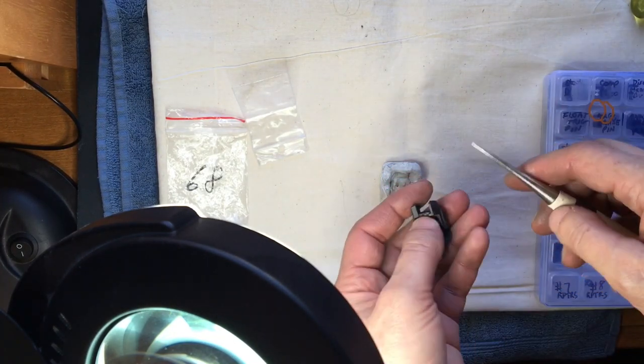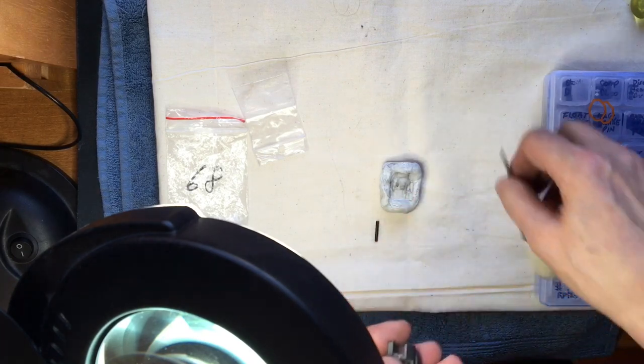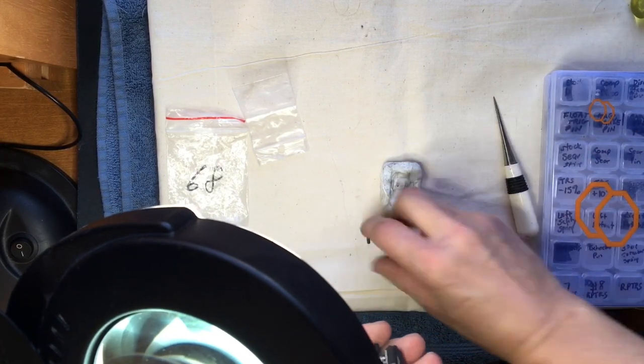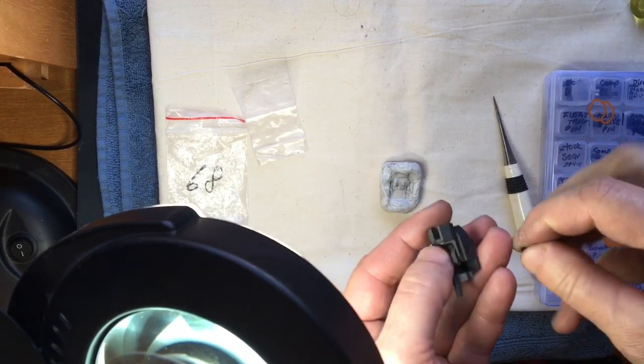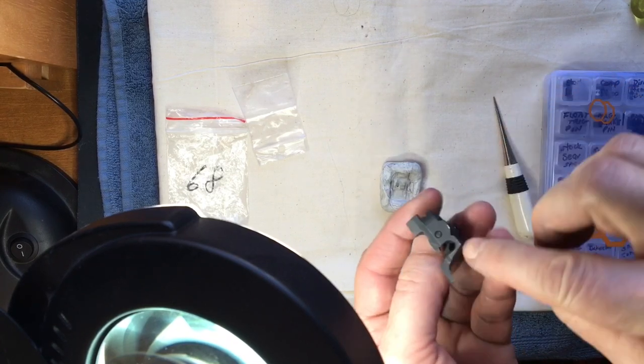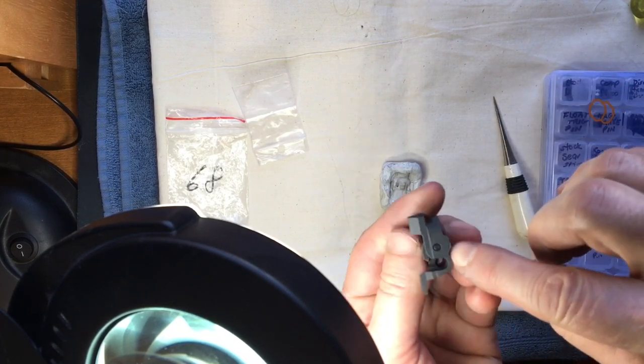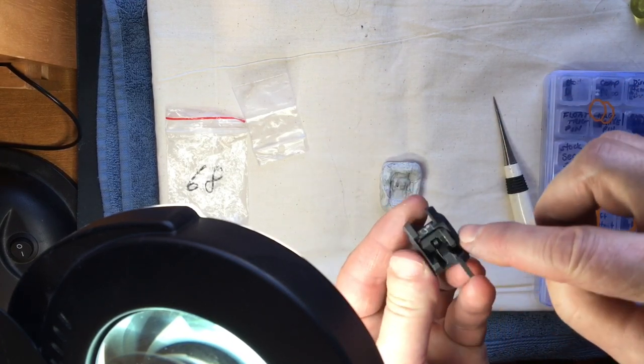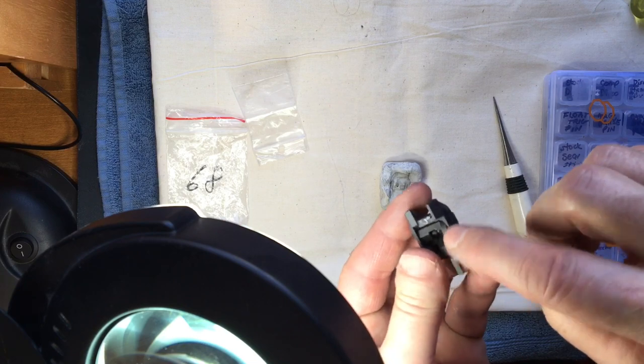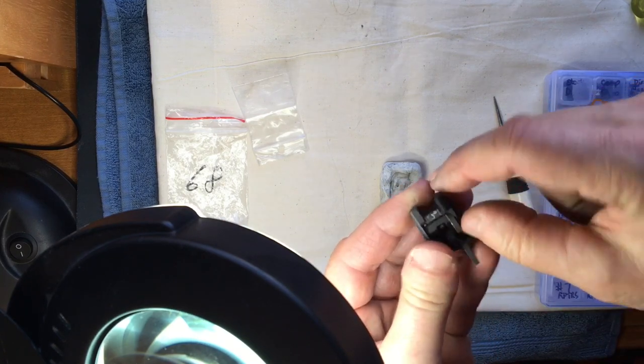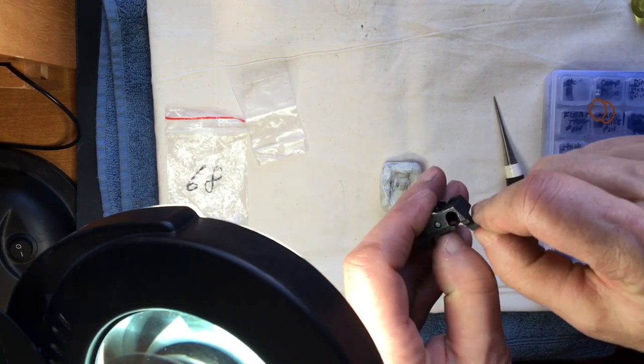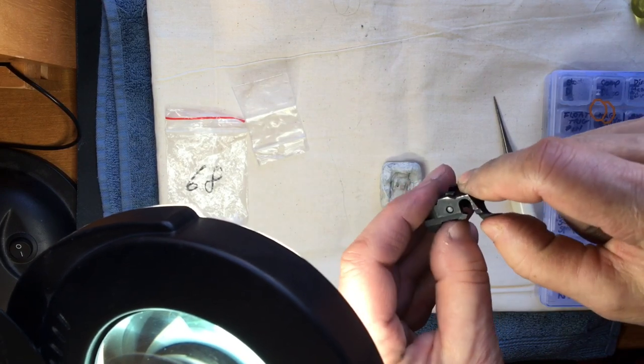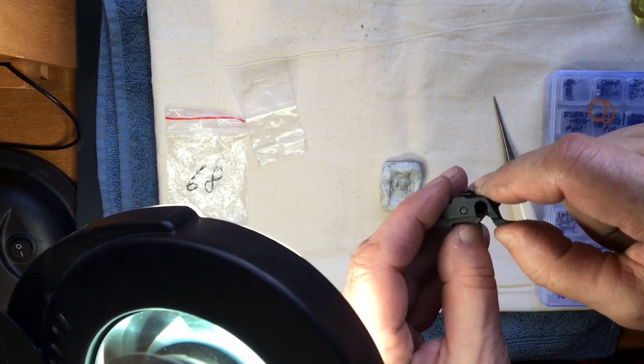I'm just going to push this all apart. This is your sear pin, the retaining pin. This is your sear right here, this part here moves and it contacts your safety.